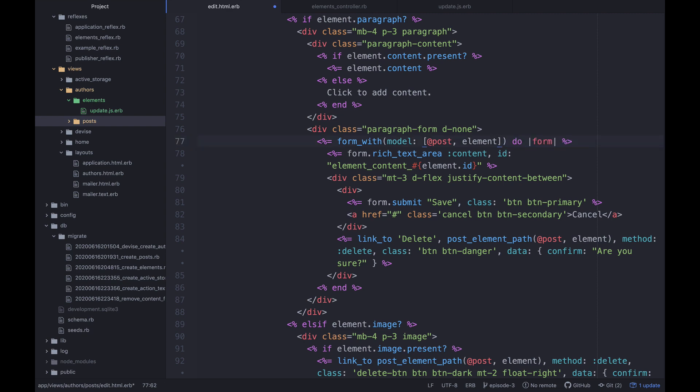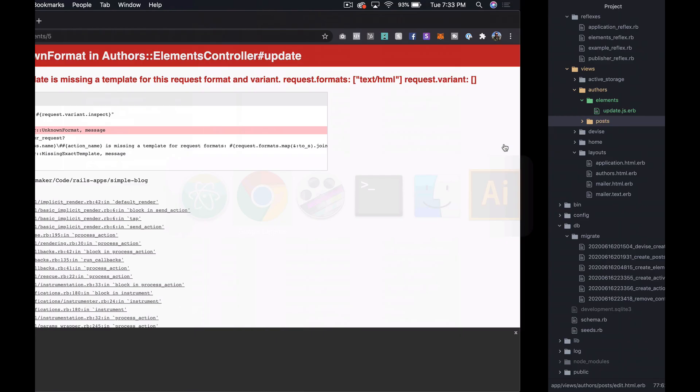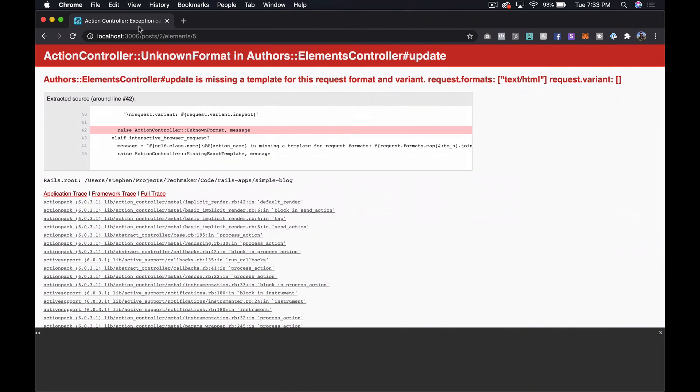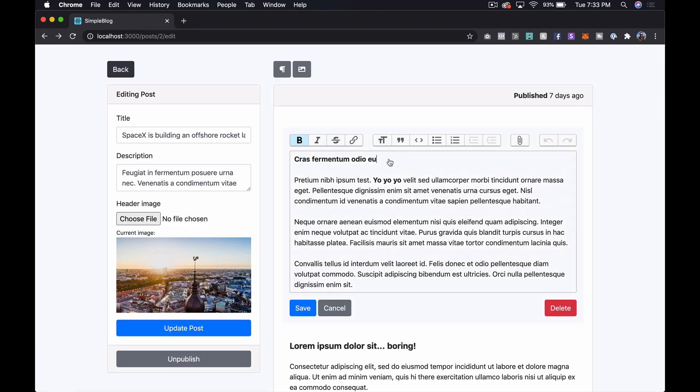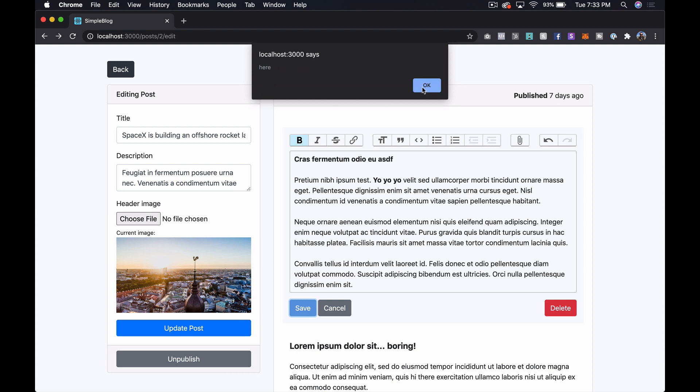Maybe I did that backwards because it's saying format HTML. Let me try to remove the local true. Maybe I'm misunderstanding that somehow. Let's see. So if we refresh and save. Okay, so now it's working.